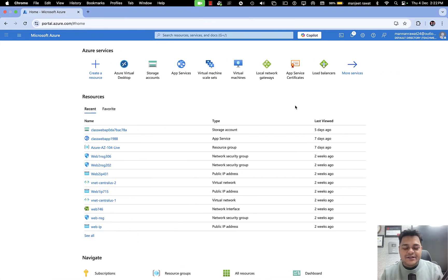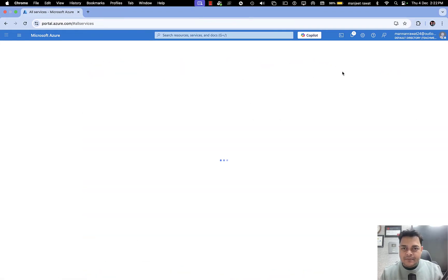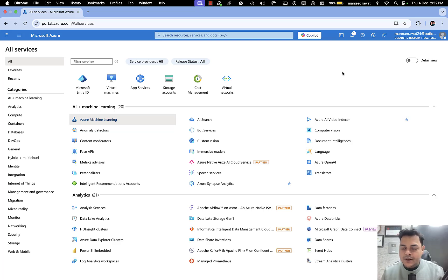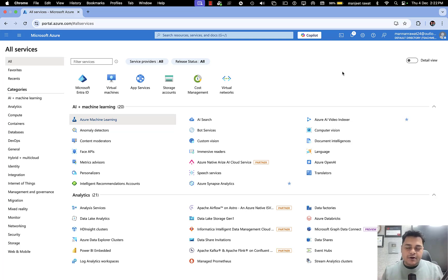Good afternoon everyone, this is Manjit Rawat, your online instructor. Welcome back to another class of Microsoft Azure Administrator. Today I'm going to start a new module of AZ-104, and this module is really important for every cloud architect and every cloud administrator because we are going to talk about the safety of our data.